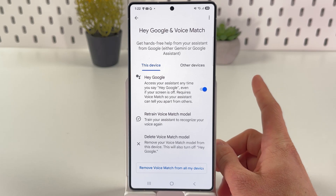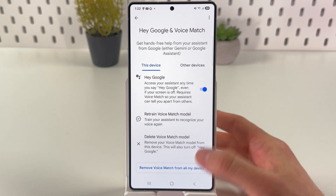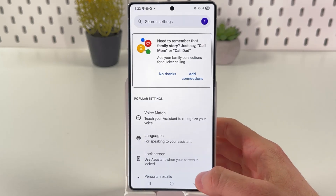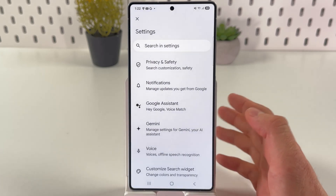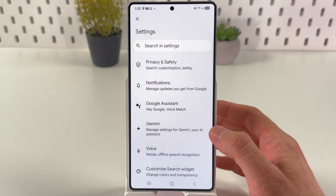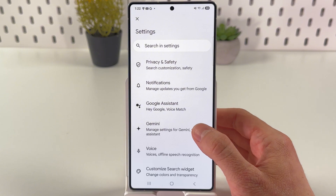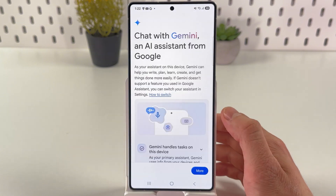However, if you want to switch to Gemini, go back to the same exact menu and find your Gemini option.